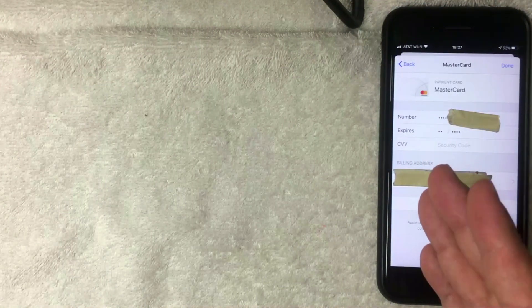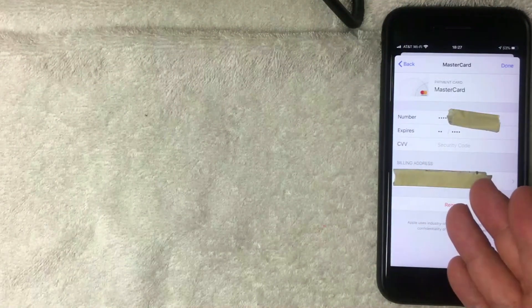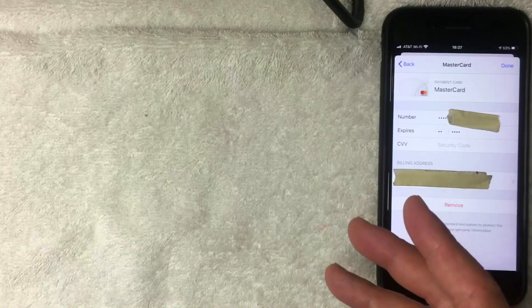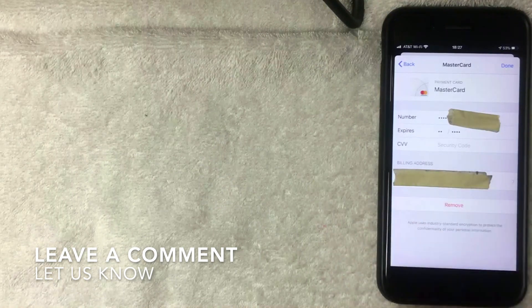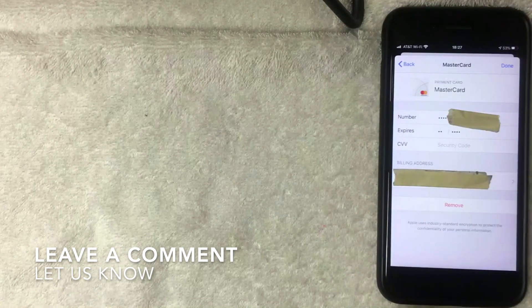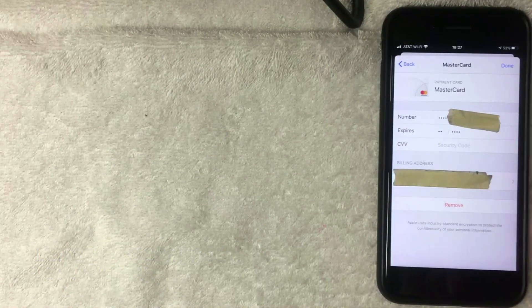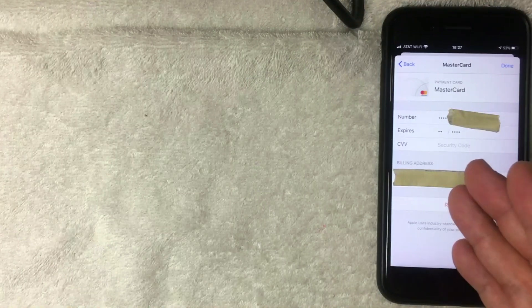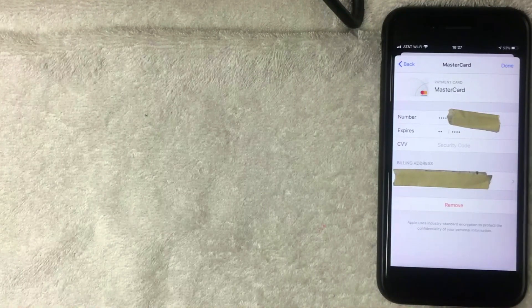That's the easiest way I know how to remove a credit card from your iPhone iTunes account. If you happen to know an easier way, be sure to leave a comment below and let the rest of us know. But as far as I can see, this is the easiest way. Hopefully you found that video useful.